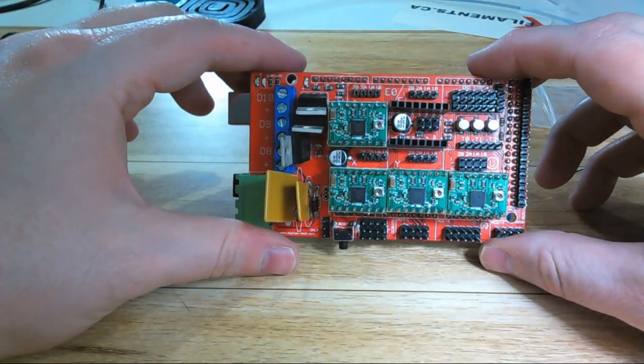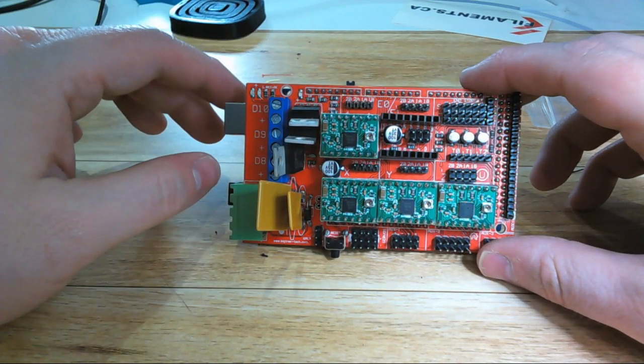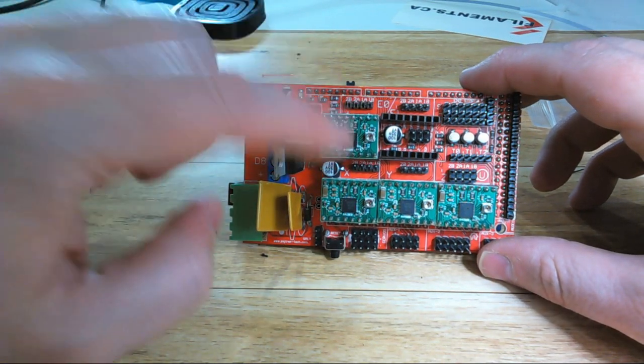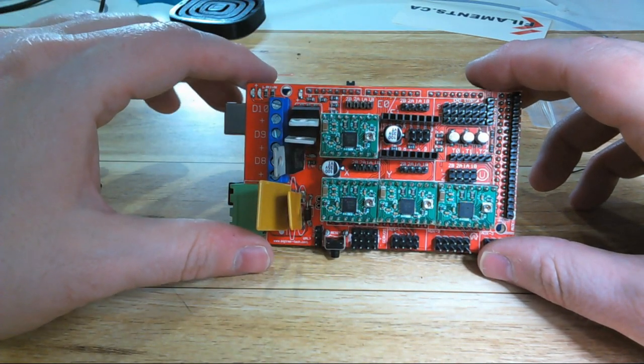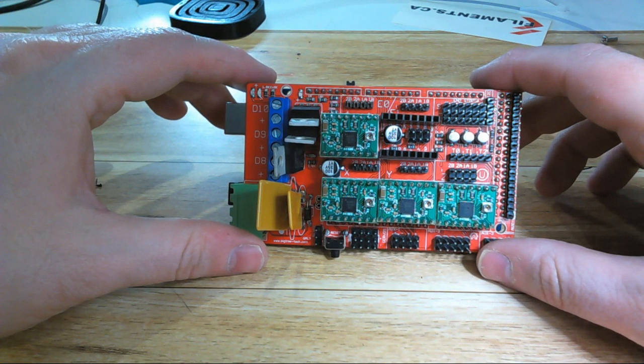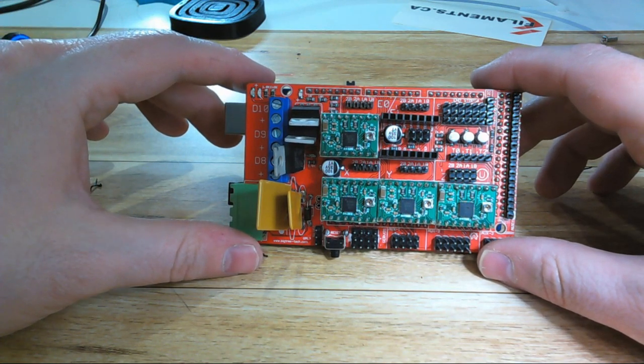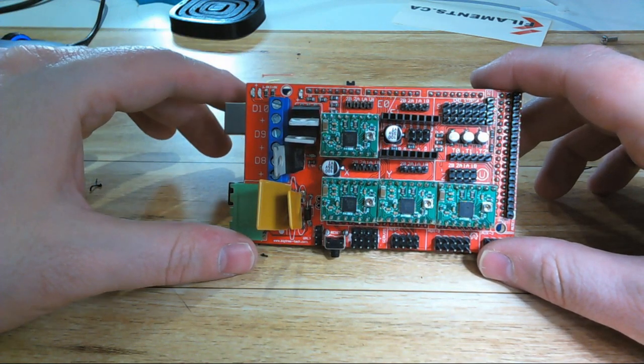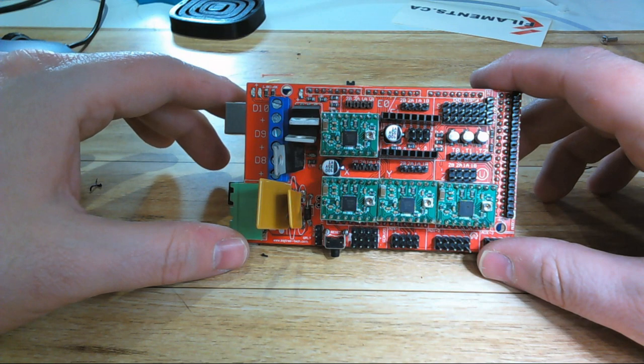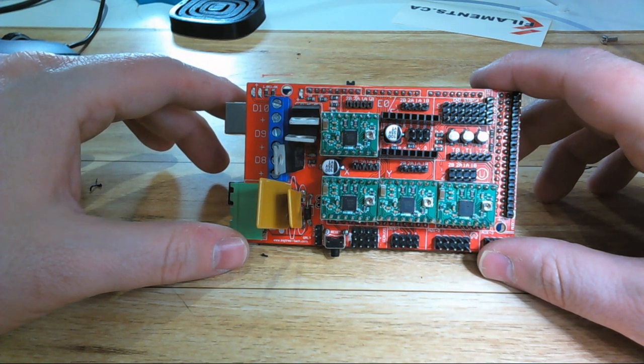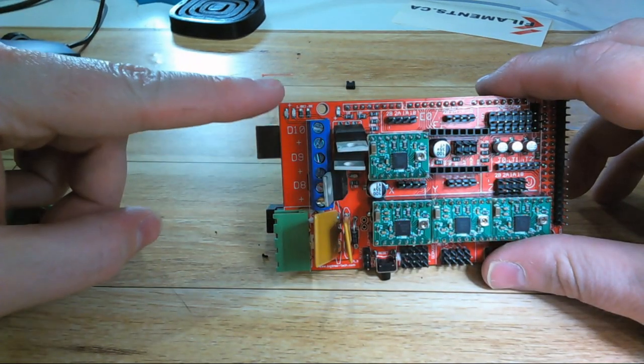And now our RAMPS board is ready to control a printer. It's got the drivers it needs and everything is ready to go. Now it's time to start looking at the wiring, so let's take a look and see what's available on it so you know what you need to wire to what.